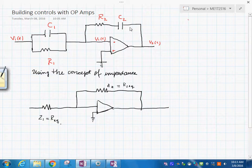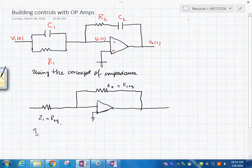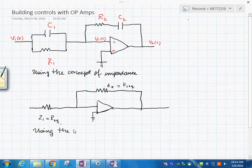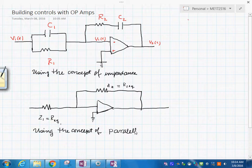Using the concept of parallel connections, you know — resistors, parallel connections.